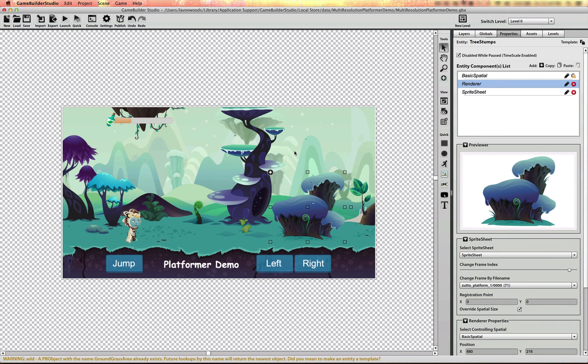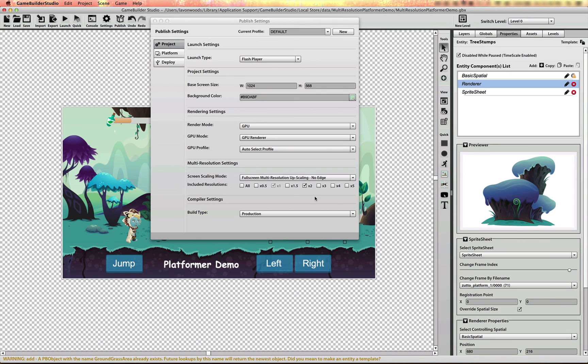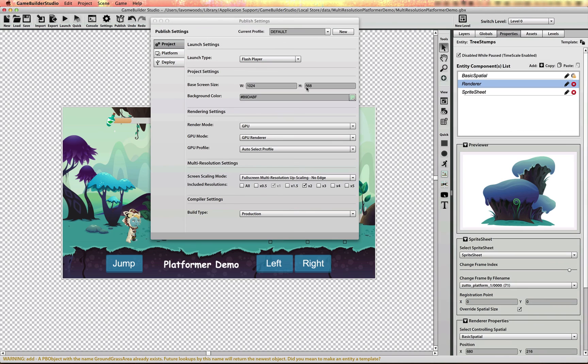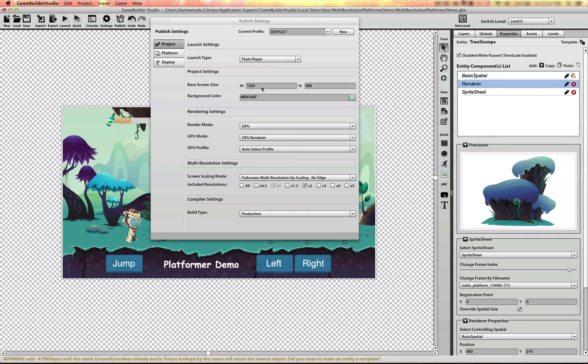So basically you're taking this base resolution is whatever your starting resolution is in Game Builder Studio. And for every resolution you include, that's how much your game can be scaled up to. So if I include 2X resolution assets, I can go up to a maximum resolution of 2048 by about 1136 or something like that. So if I want to support a higher resolution, then I'll need to create 3X assets and so on and so forth. So that's what Game Builder Studio does behind the scenes. It takes this base resolution and multiplies it to scale it up depending on what device you're on or scale it down.